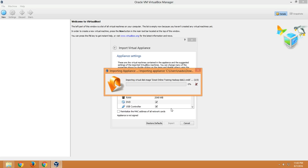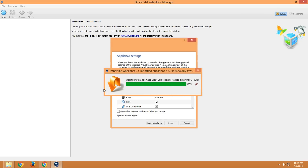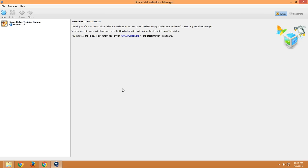The import might take some time — you need to wait until it is completed at 100%. I am speeding up the video until the import is completed. It took about 10 minutes for me to import the appliance. Importing appliance is now done, and we are done with the third step.